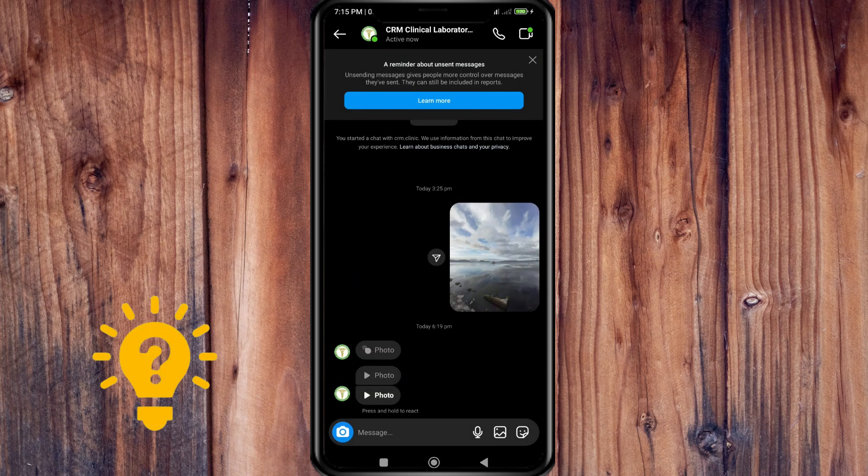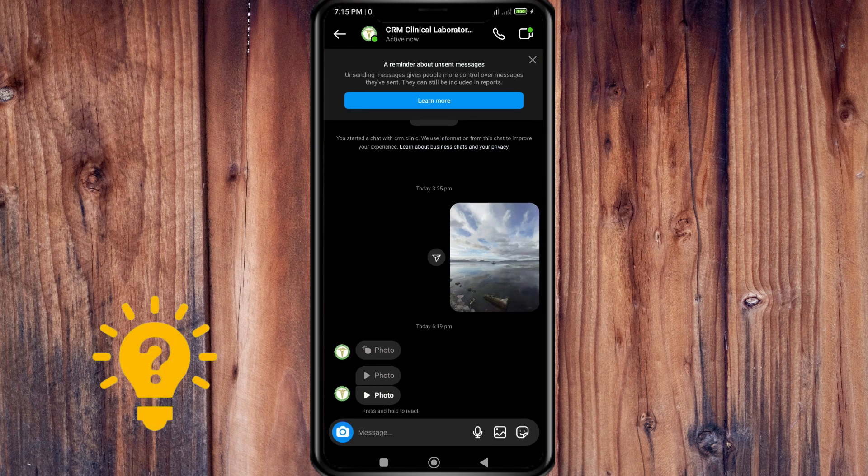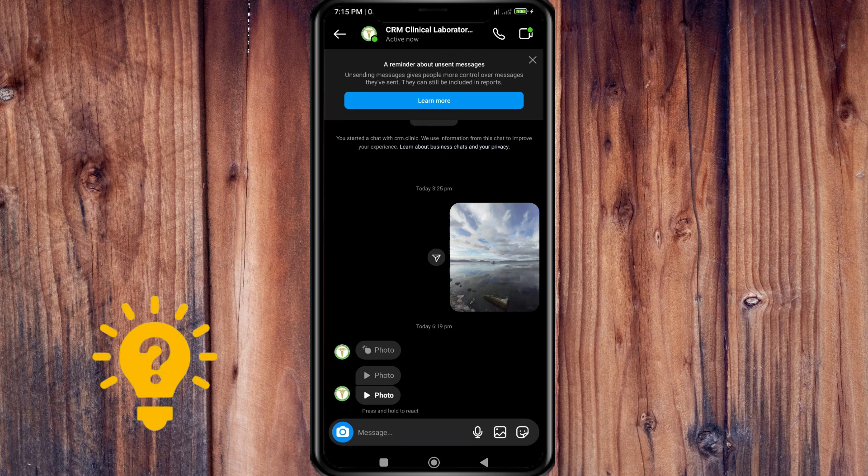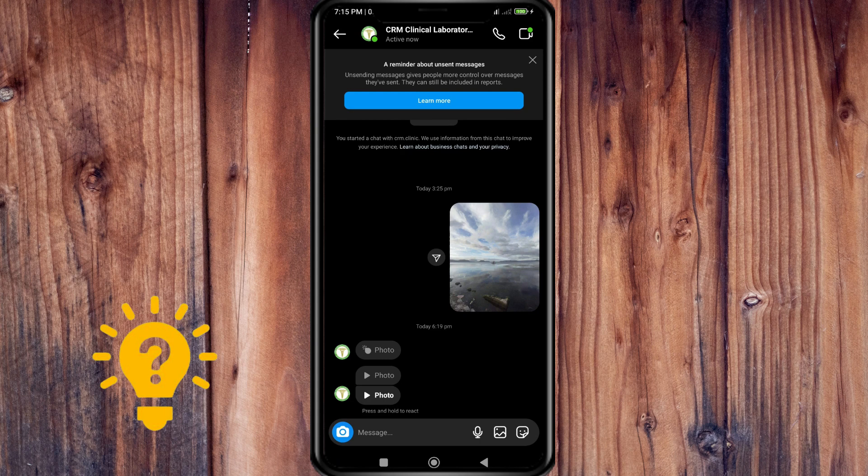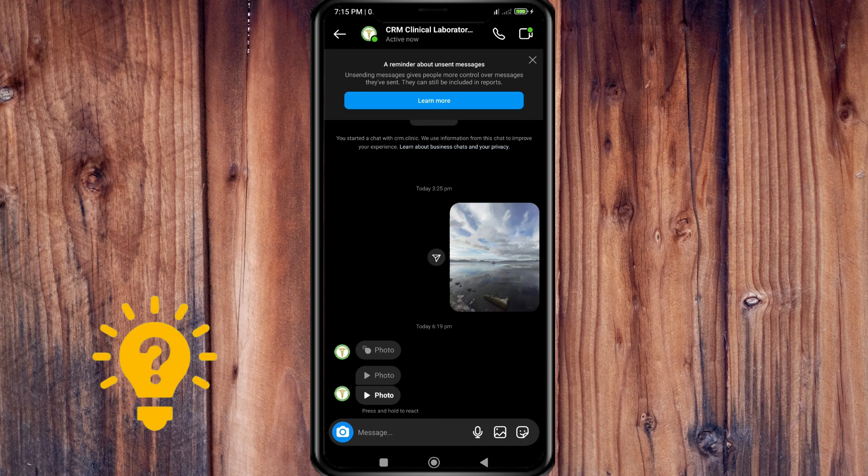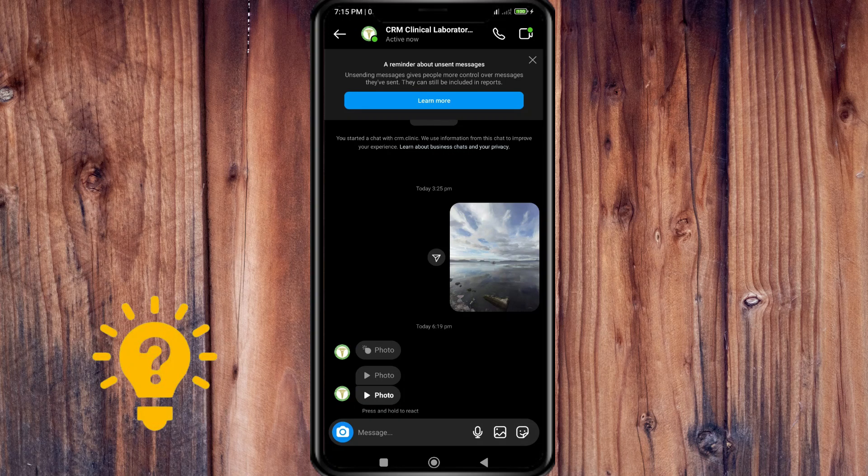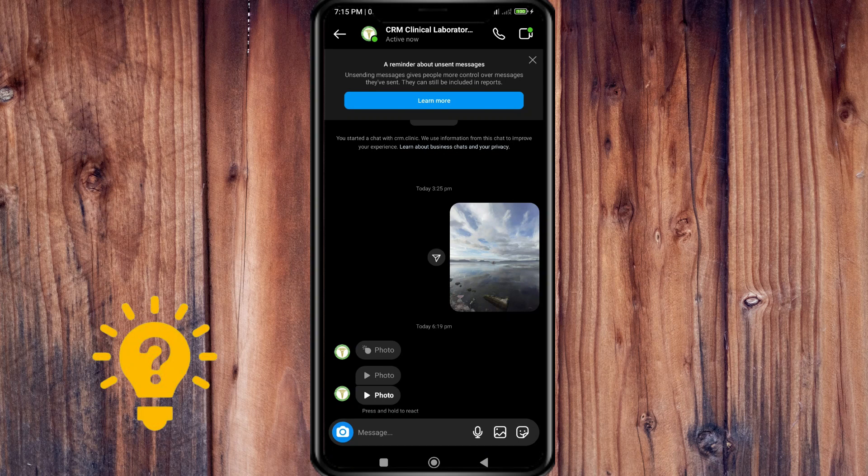So now I cannot rewatch it anymore. You have to screenshot. After the first view, you have to screenshot, and then you can watch or look at the photo as many times as you want. However, once you hit it twice and go out of it, it's not going to be highlighted again and you cannot watch it again.